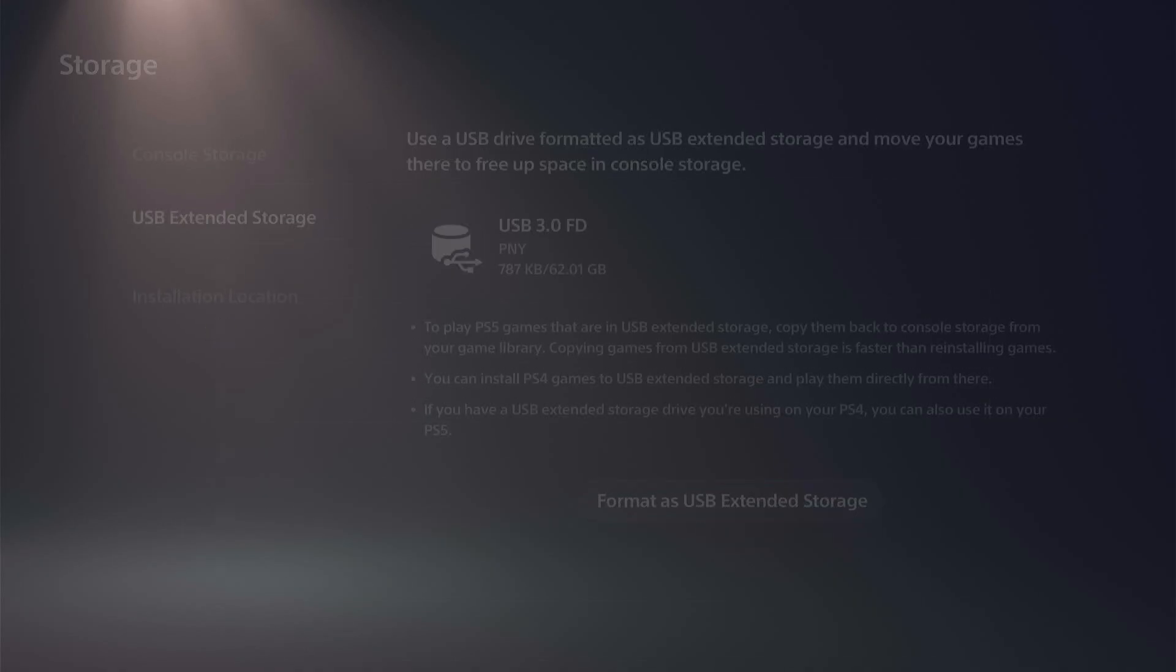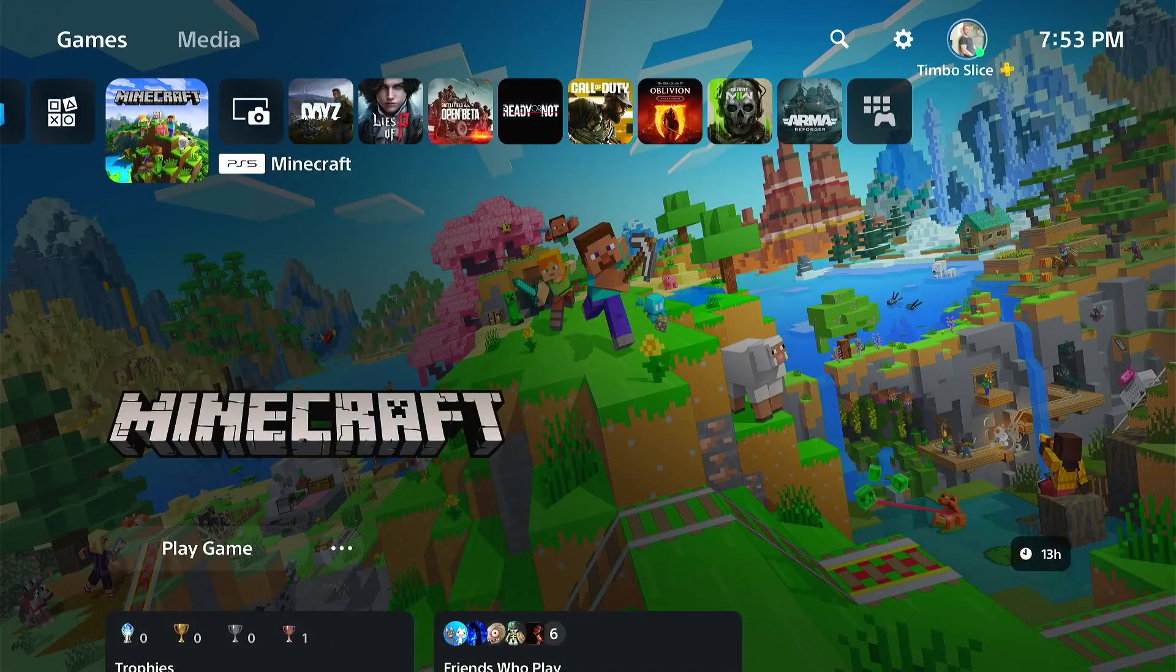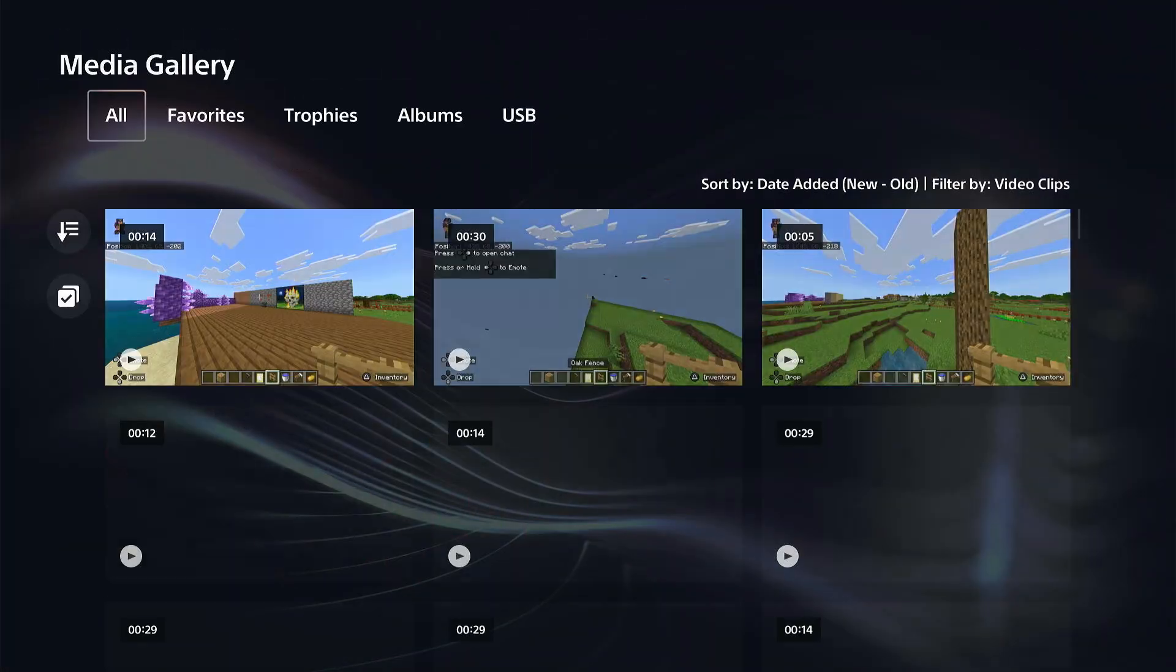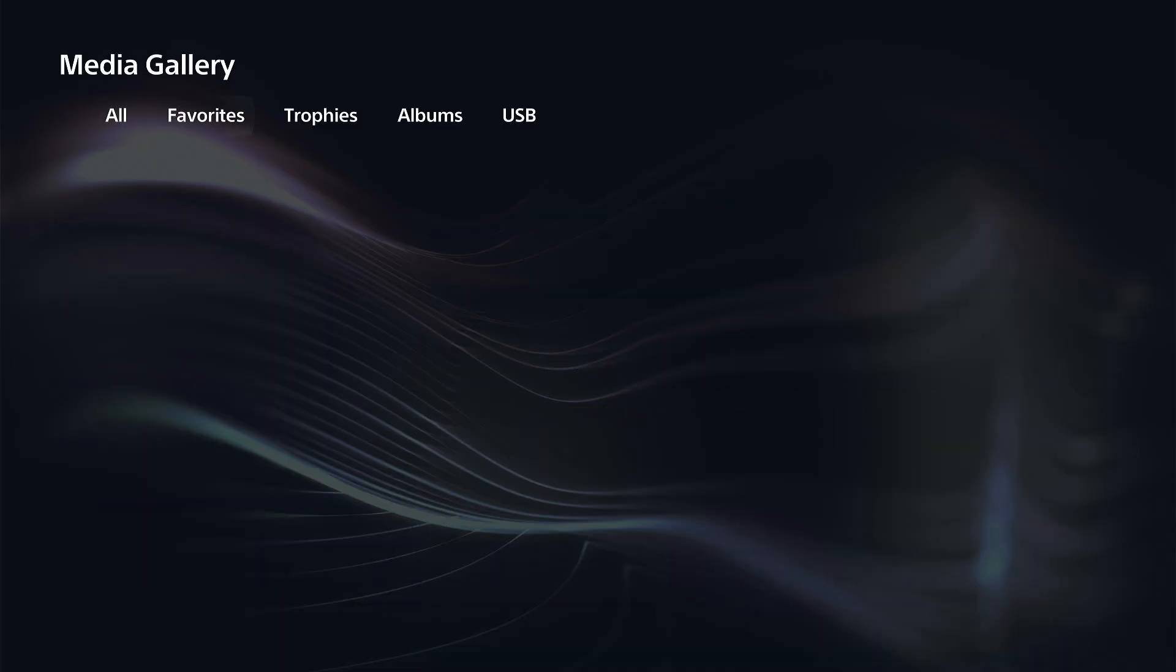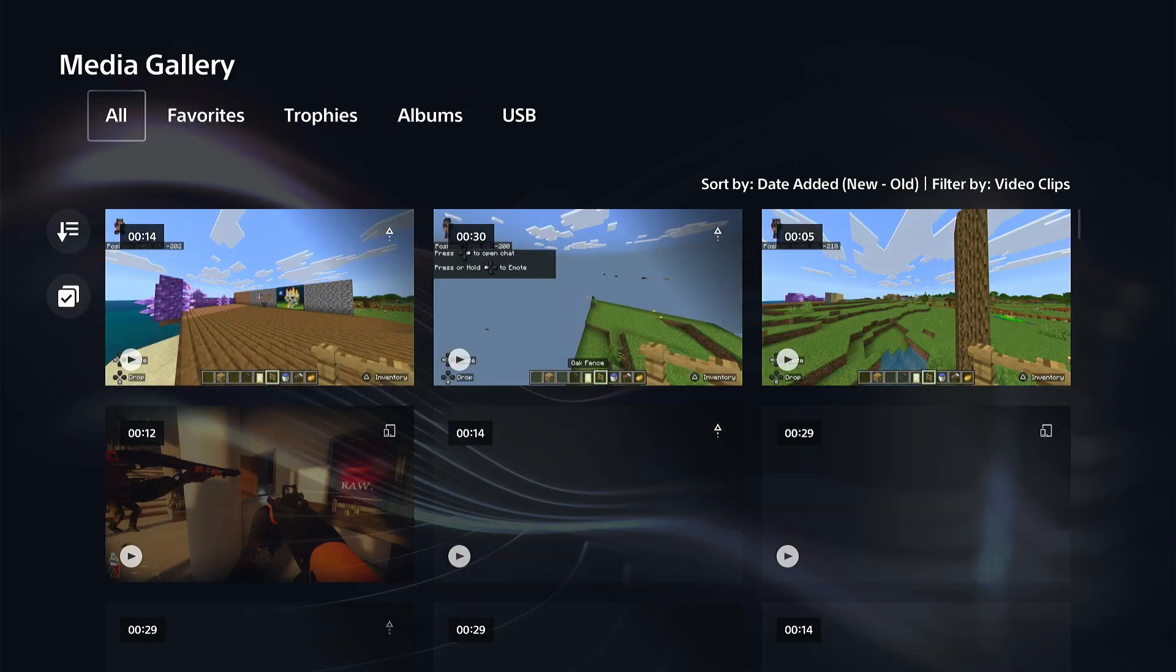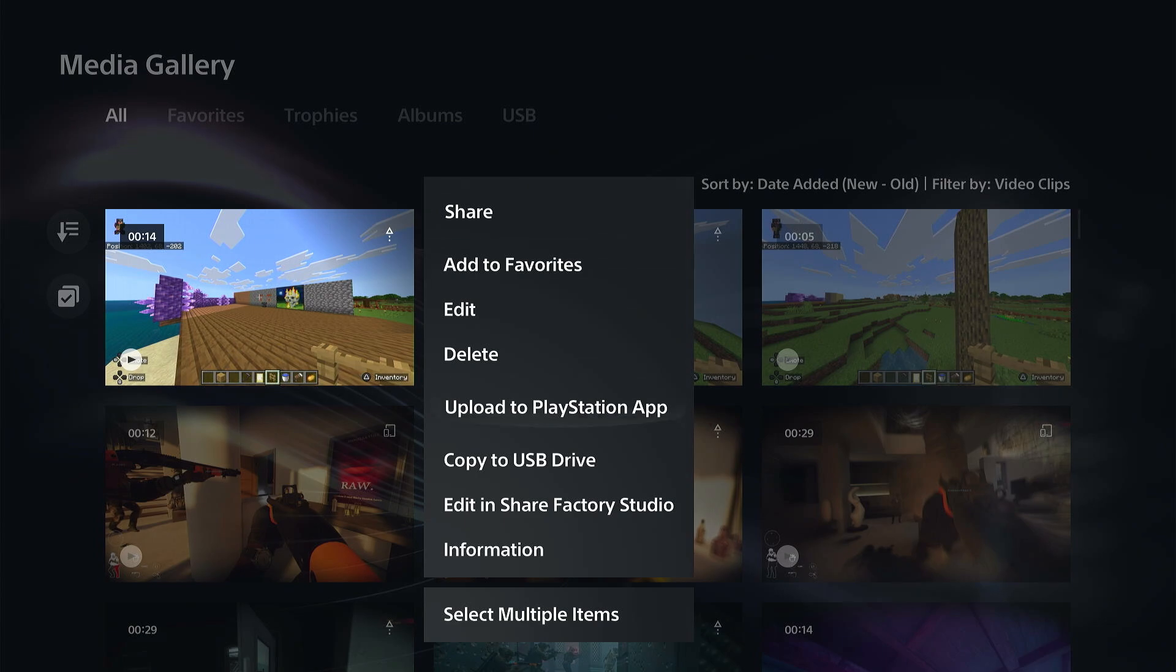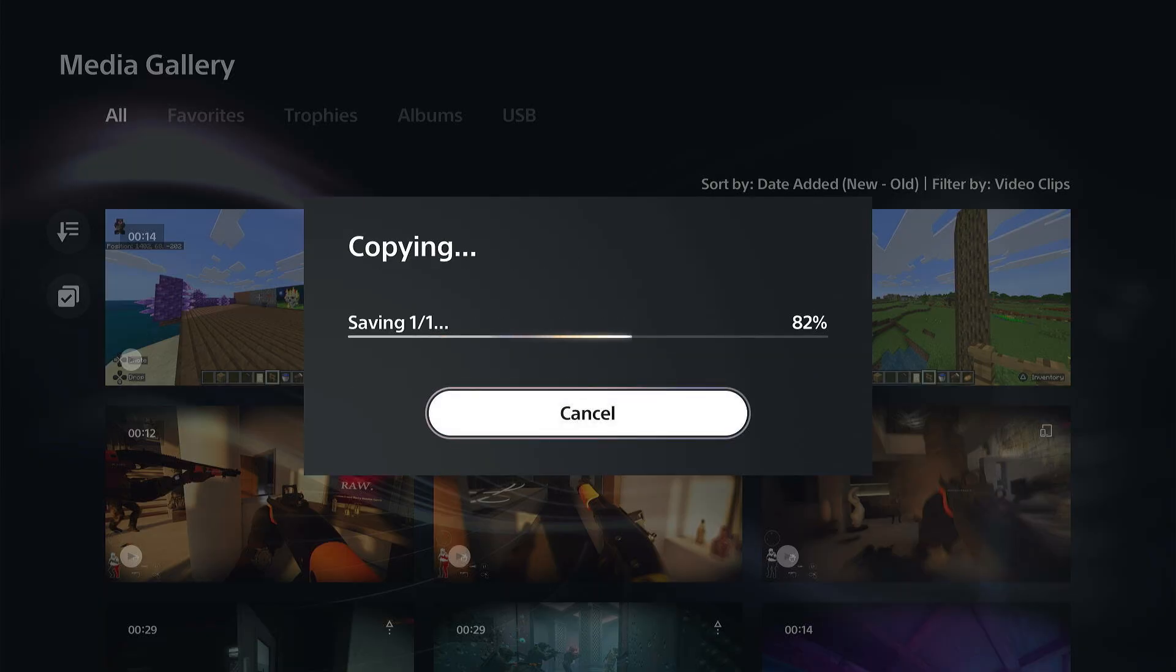Now we can go over to the Media Gallery, and we should be able to watch or copy videos to it. You can see USB on the top right here. I don't have anything on there yet. I can press Options on a video clip and then go to Copy to USB, and I'm good to go.